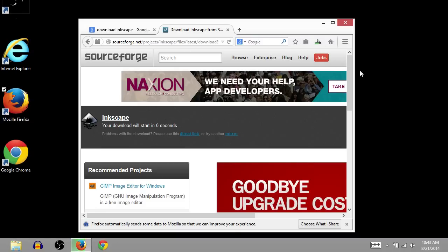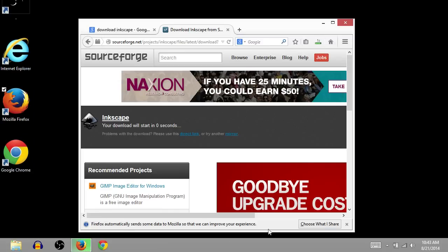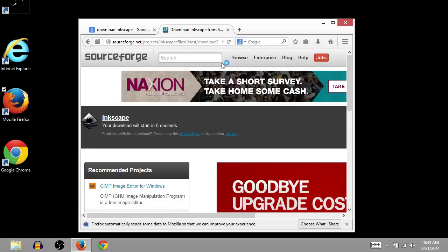So in Firefox, the downloads are up here on the top right corner. In Chrome and Internet Explorer, they're down here at the bottom. So I'll click on this. It's finished downloading, so I'll left click on the download link.